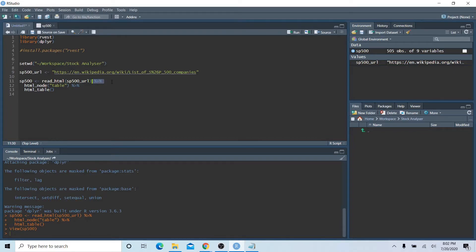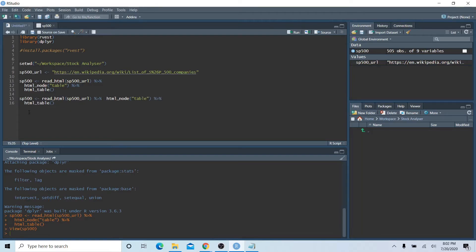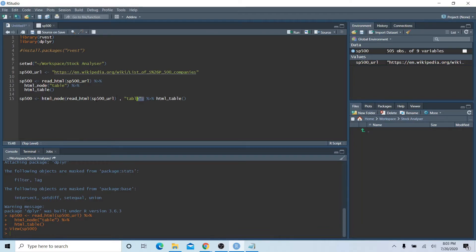As a quick reminder of the piping operator: anything to the left of the pipe goes into the first argument of whatever is to the right of the pipe. So read_html() would be the first argument of html_node(), and html_node()'s result would be the first argument of html_table(). Without the piping function the code is really hard to read, whereas with pipes it's much easier to follow the steps.